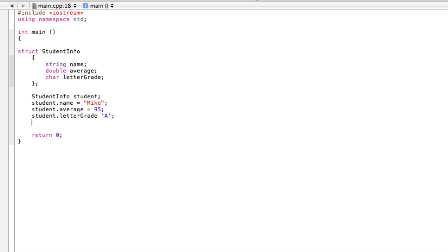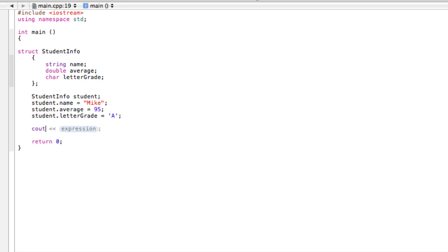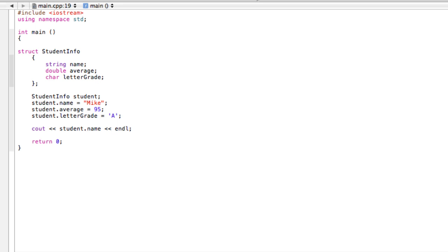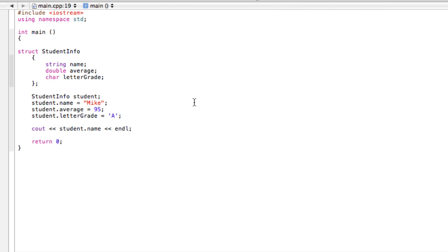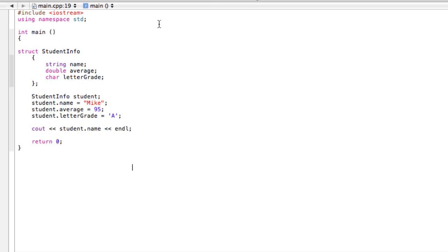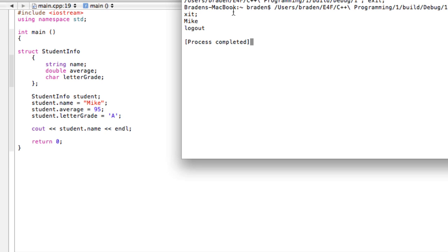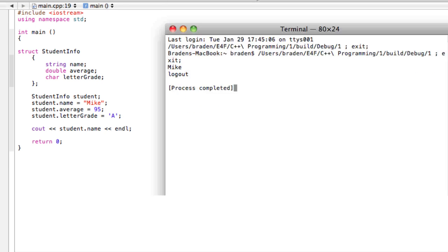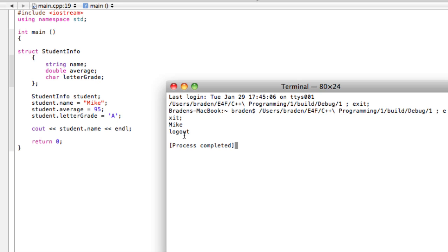Now what we can do is if we want to use this information - probably should use equal signs there, excuse me. So now say one day we wanted to come back to this and use some of this information or just print it to the screen, we can cout 'student.name' and then end that line. When we go and run this, you're going to see it's printing 'Mike', cool.